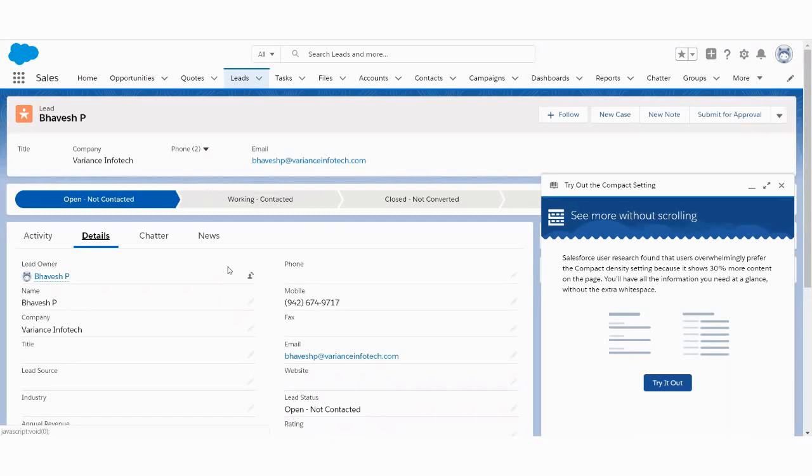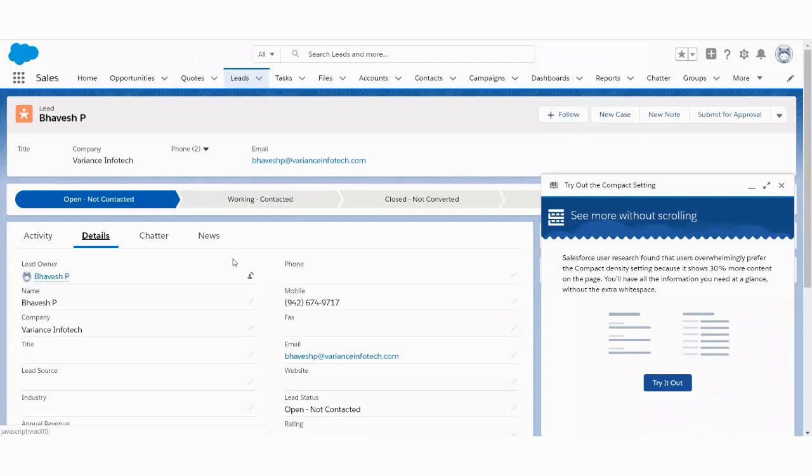This lead can be converted into account, contact, and opportunity. So that is how we can capture the data from website into the Salesforce CRM. And it is very easy. You can try it on your own as well.